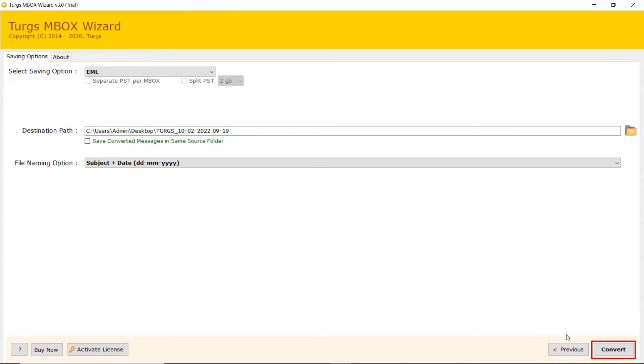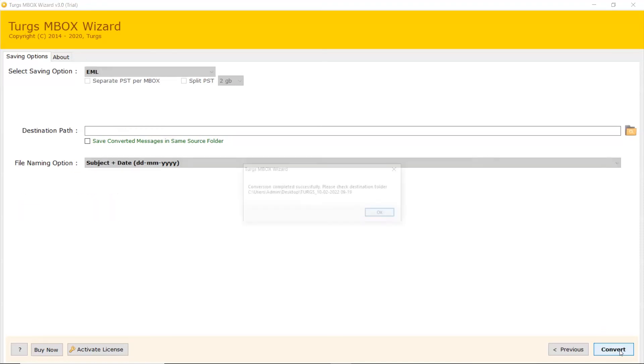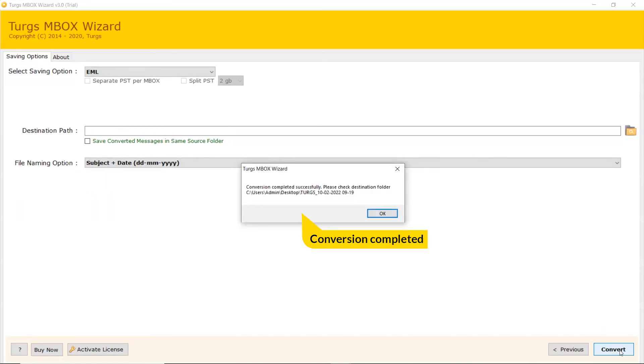Click on Convert button to start the process of conversion. Conversion completed successfully.